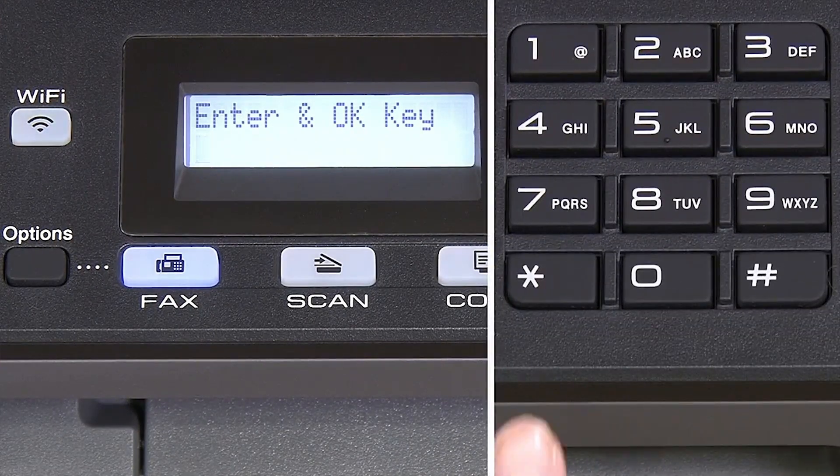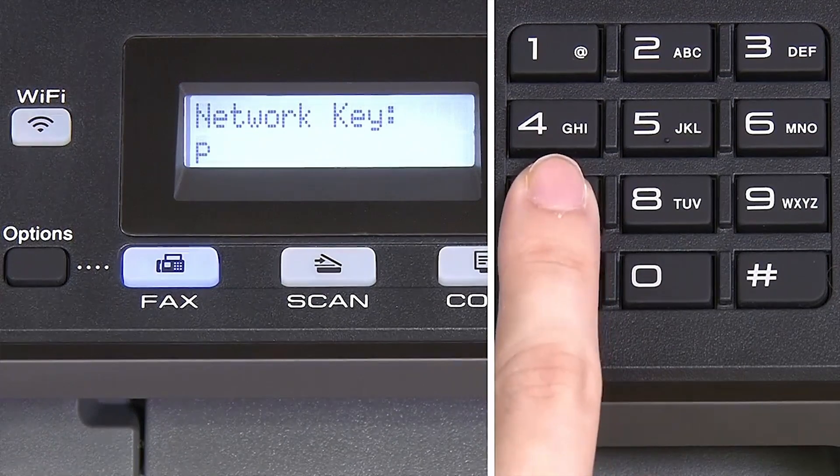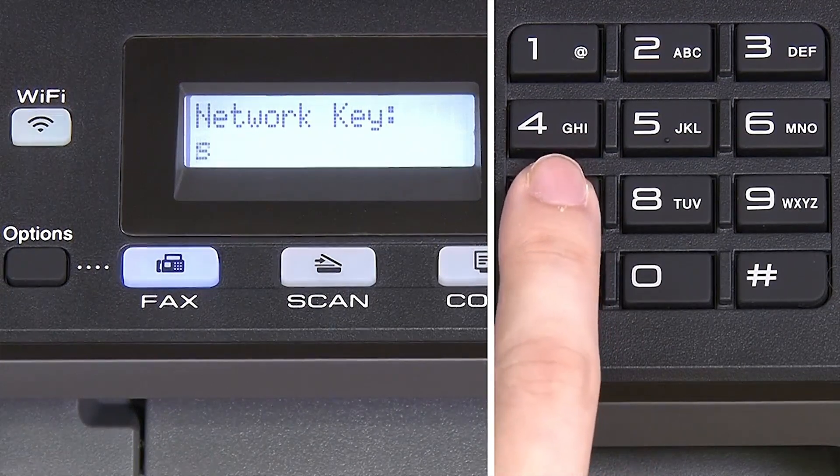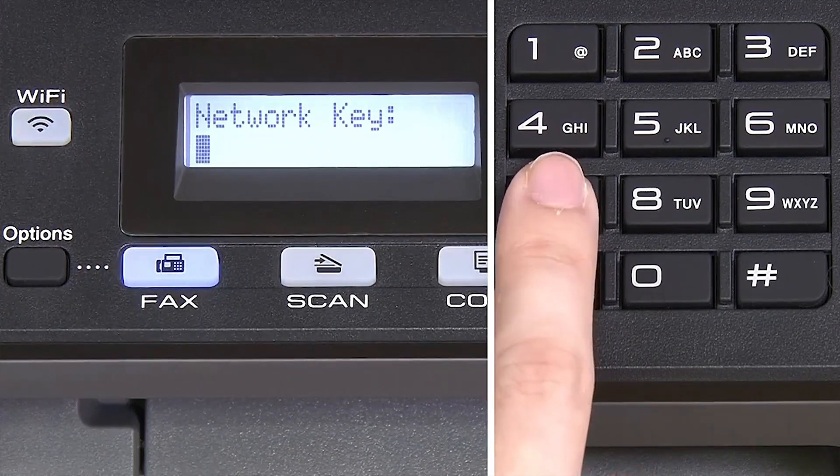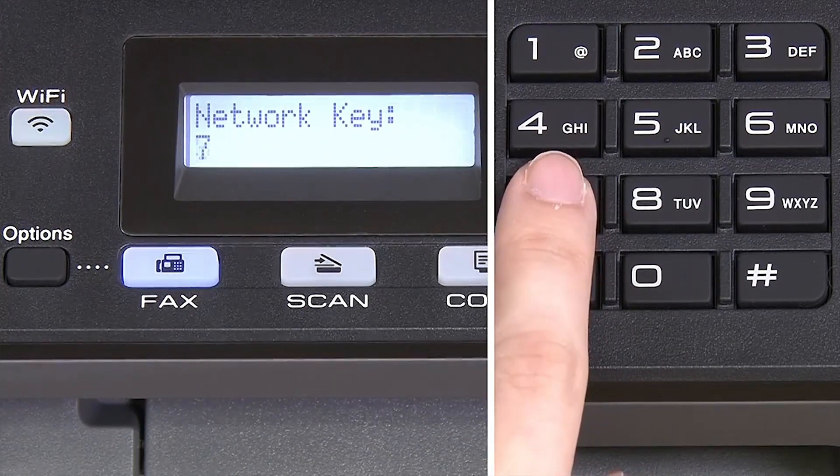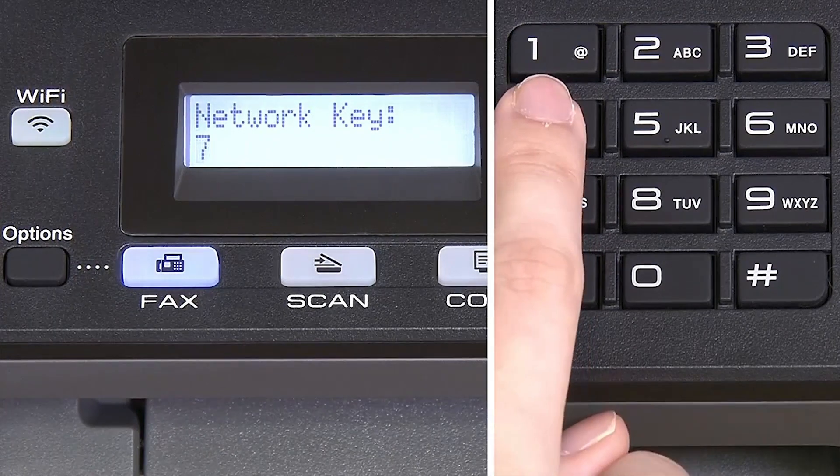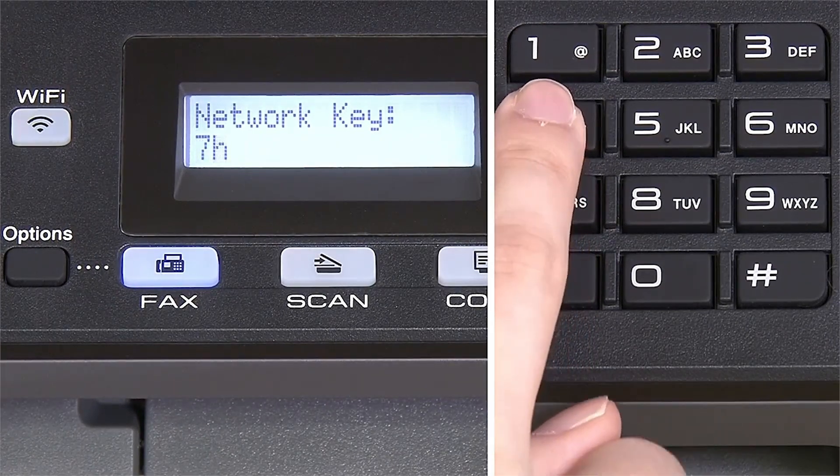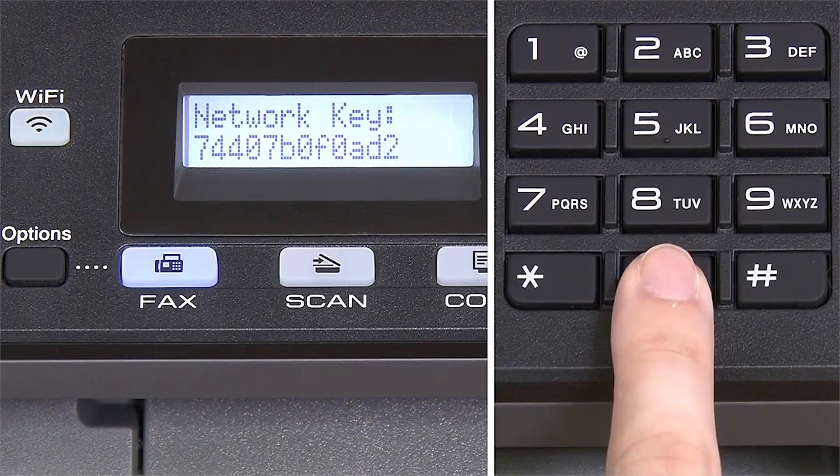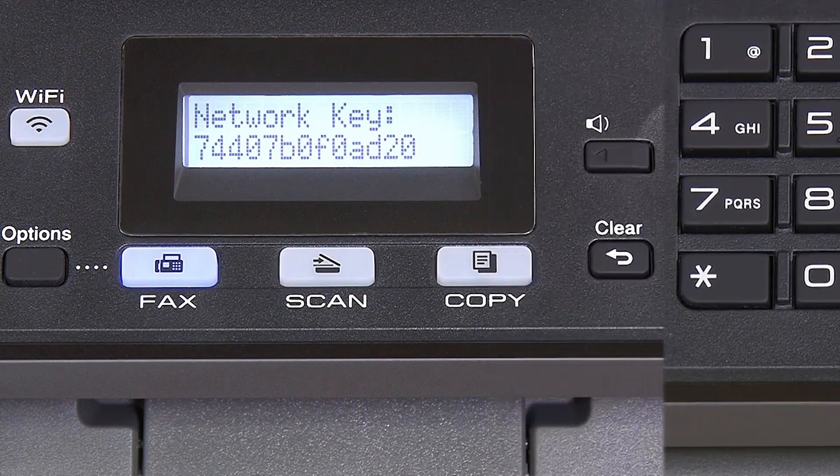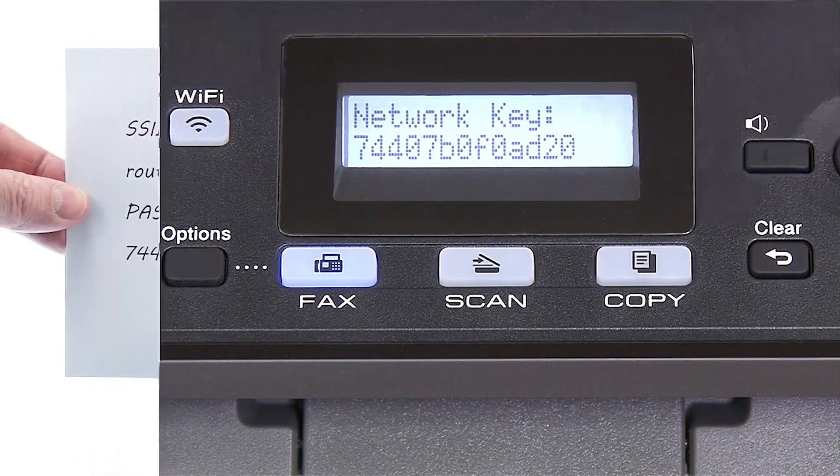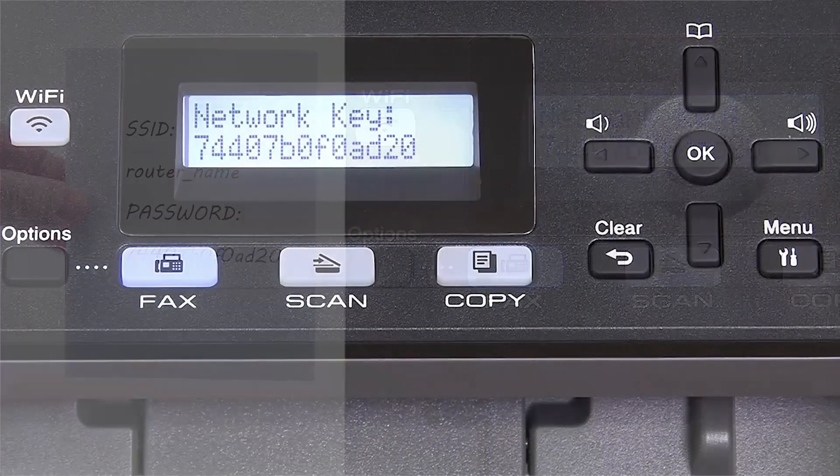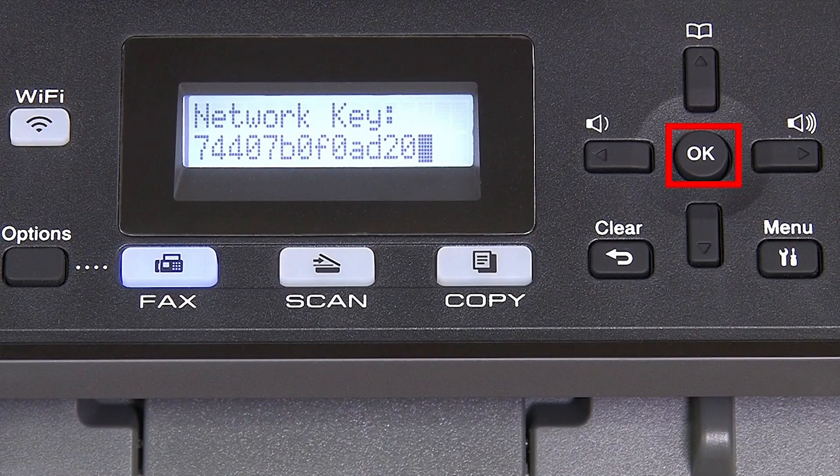Enter your network key using the keypad. Repeated presses on the keys will cycle through the available characters. Confirm that your network key is correct and press OK.